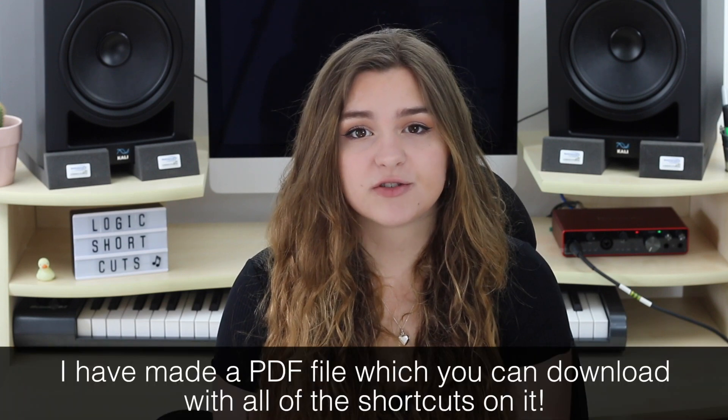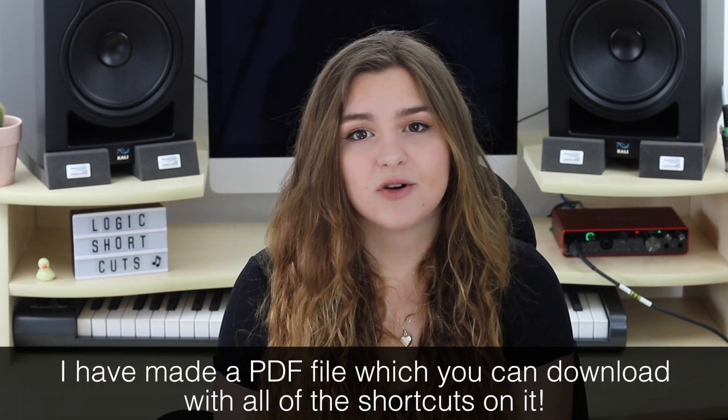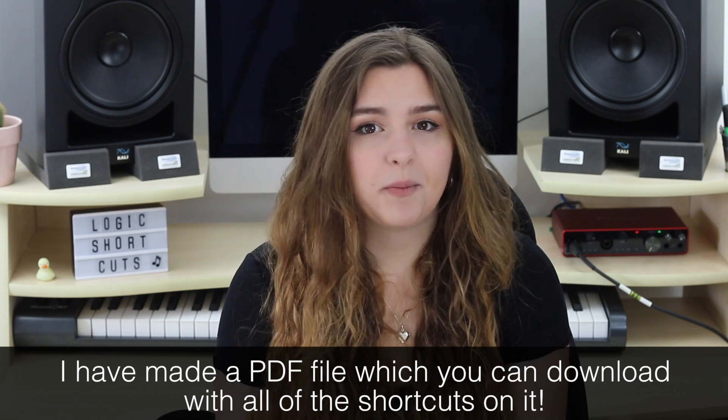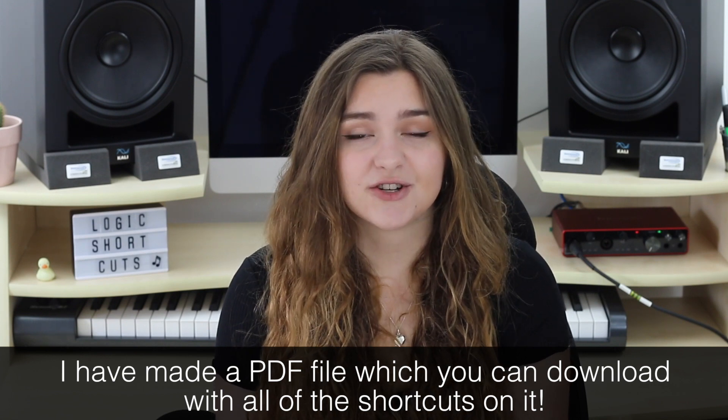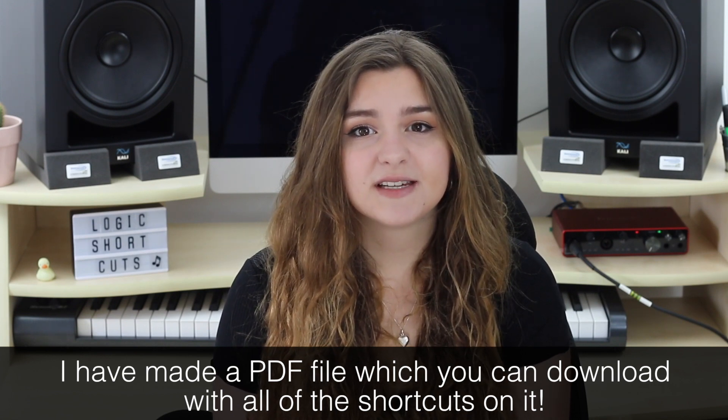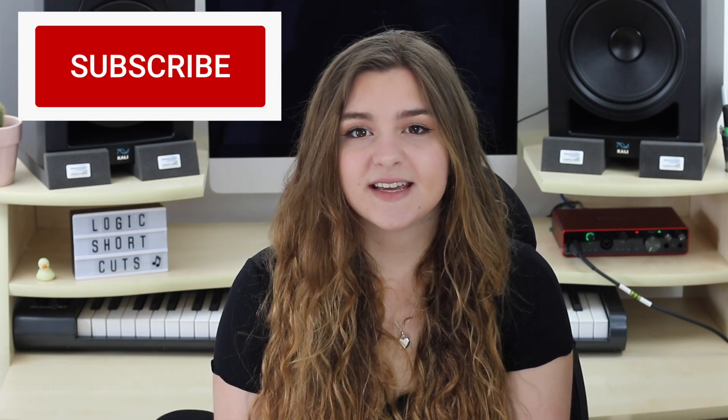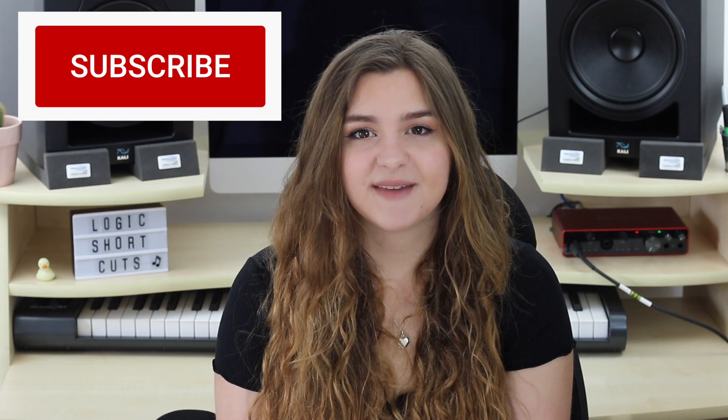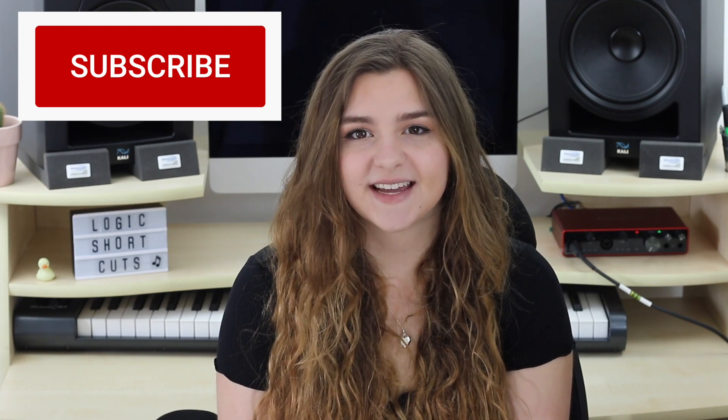They save you so much time and are so useful. And whilst at the beginning it may seem like a lot to learn and a lot to remember, I promise that the more you practice using them, the easier it will become until it's like second nature to you. So if you want to learn some really handy little shortcuts, make sure you stay tuned and hit the subscribe button and notification bell for new videos every Wednesday.